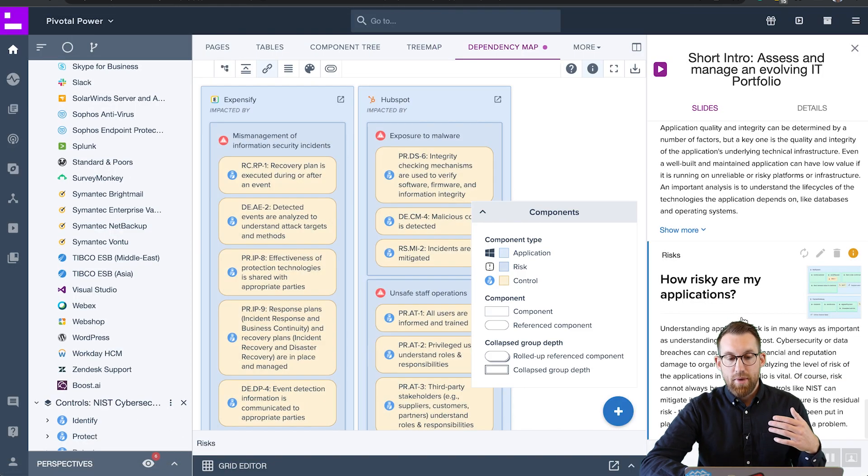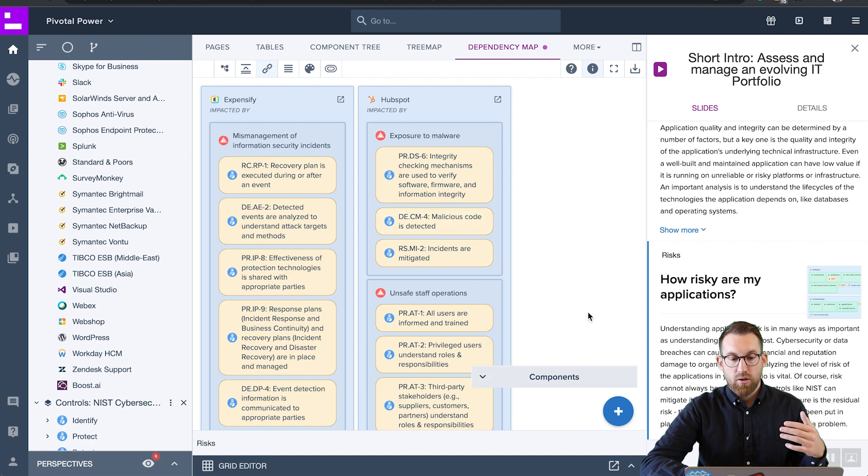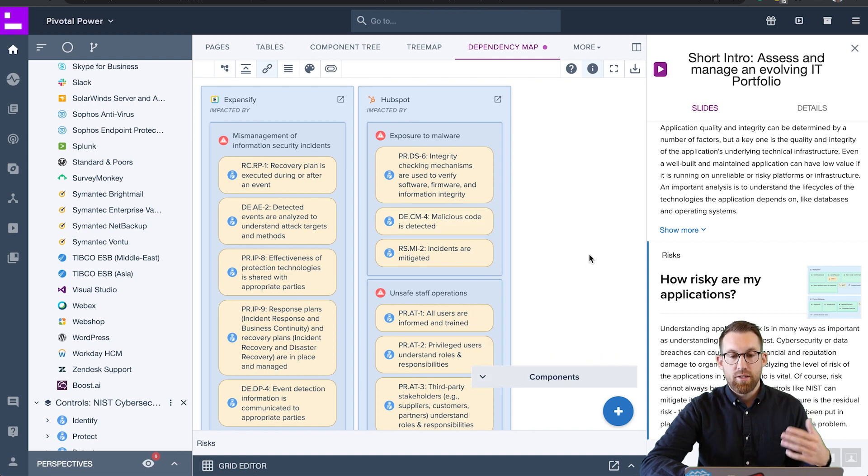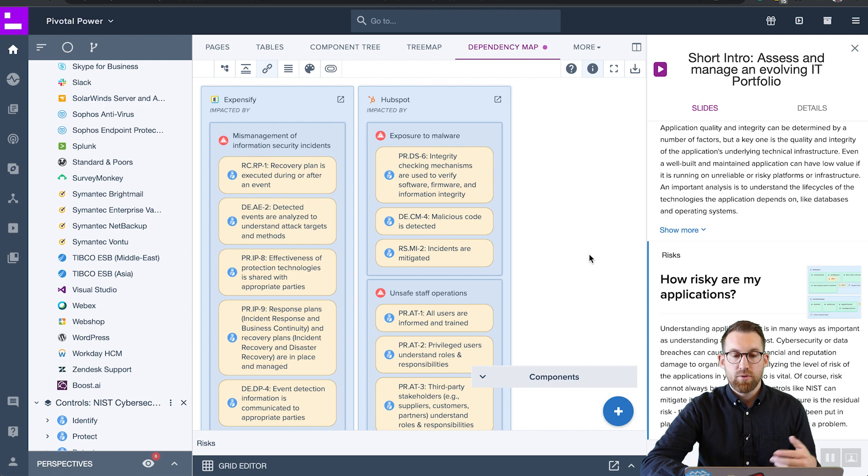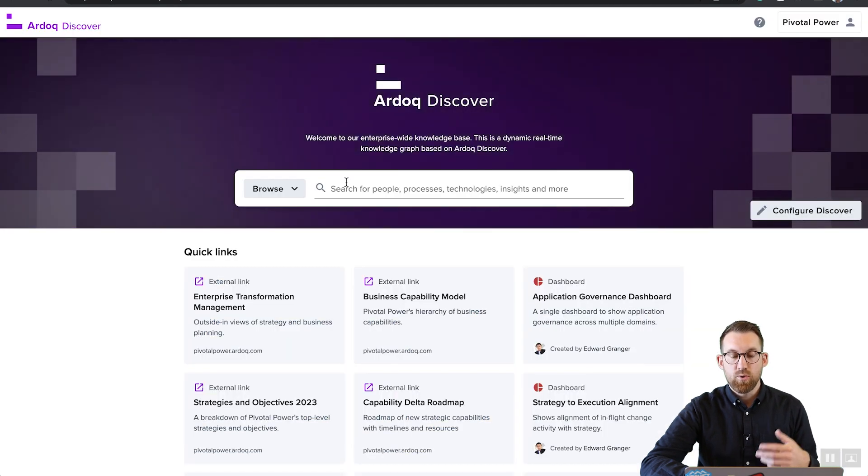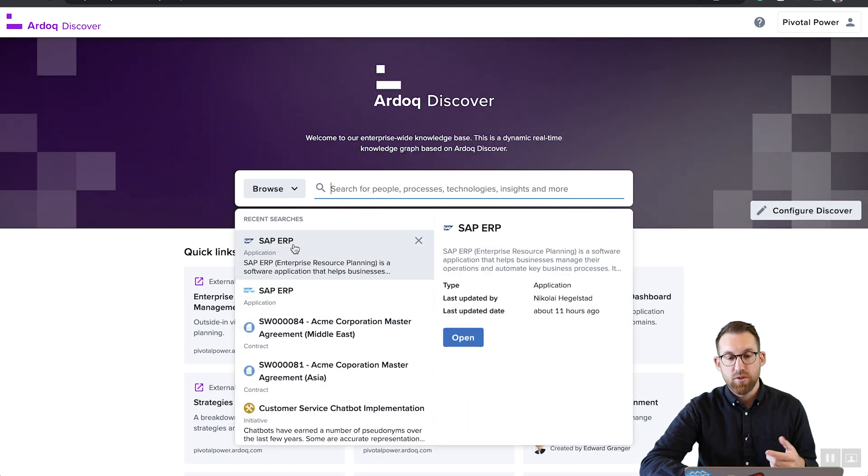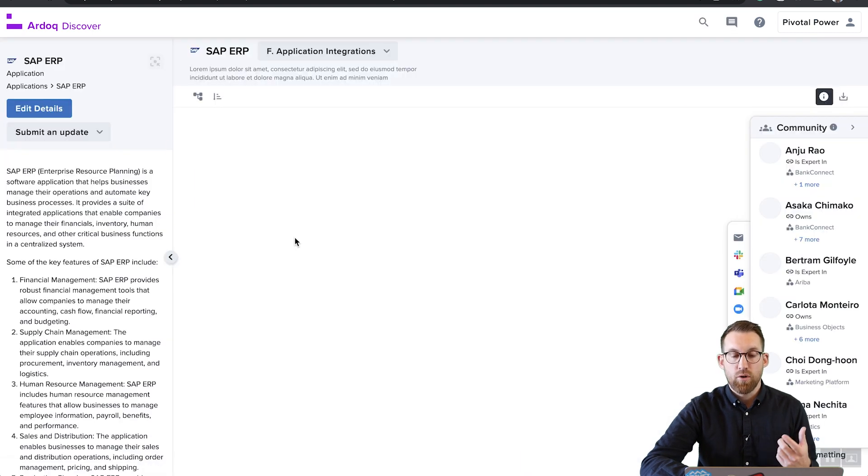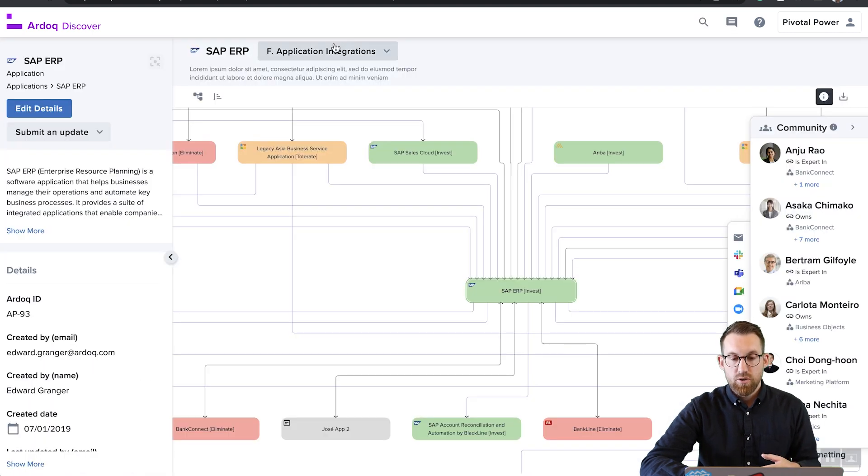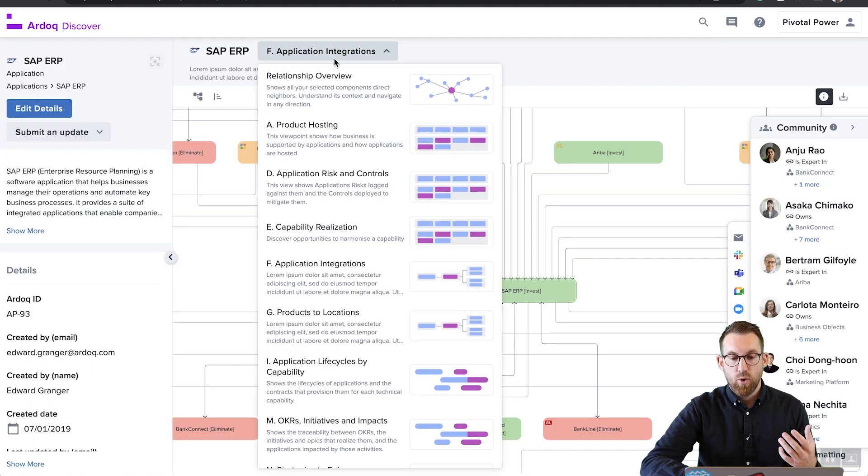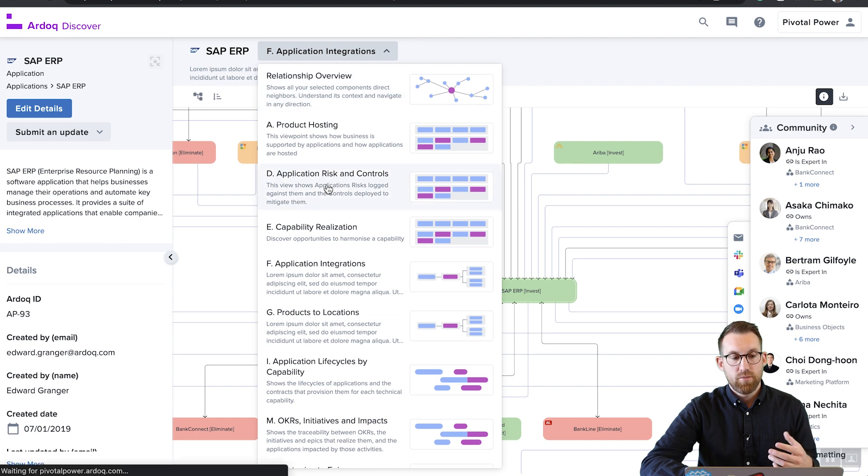We can also manage to model our controls so that we can actually create different viewpoints of the risks and controls of all of our apps so that we can keep those that are actually responsible fully informed. As we know, the most successful risk or security policies are those that are part of culture. So being able to help support that is critical.